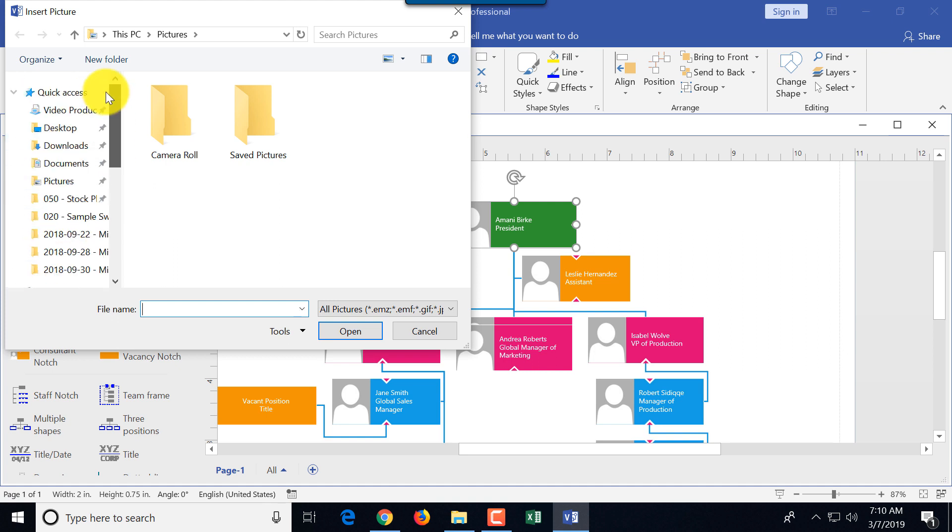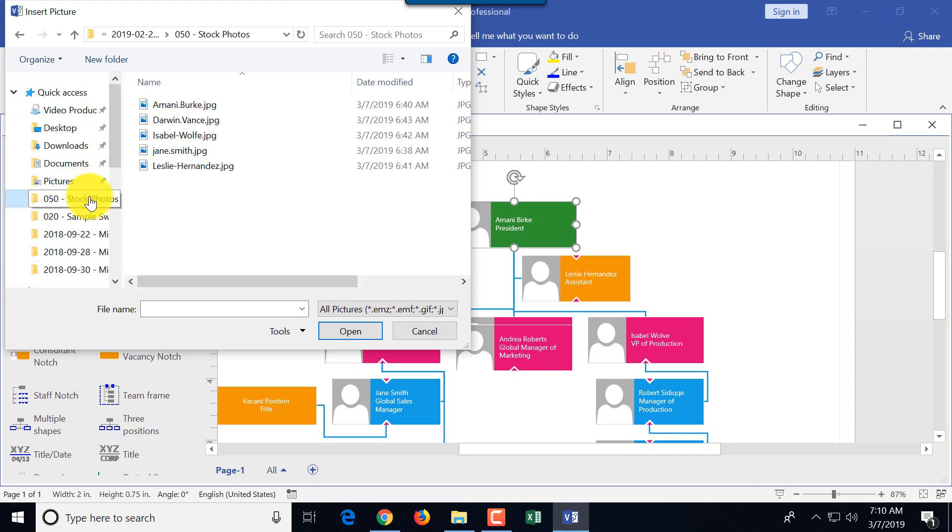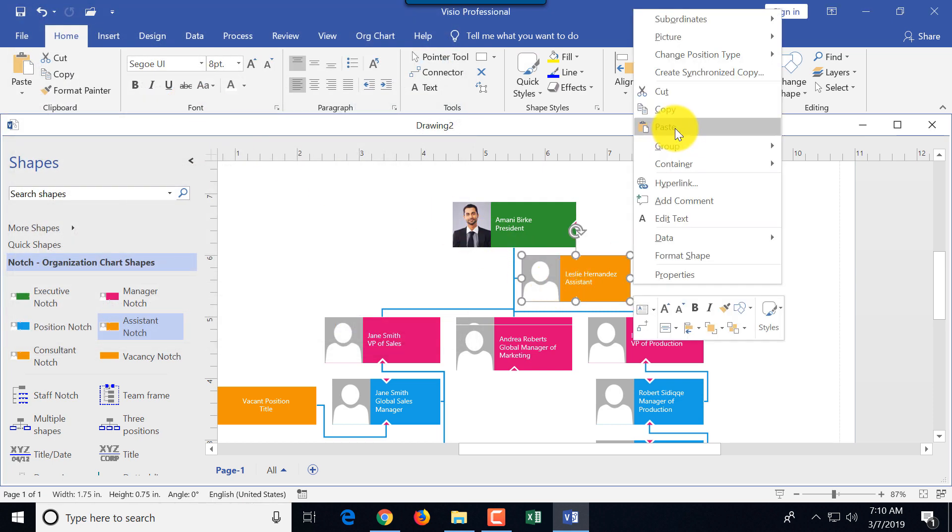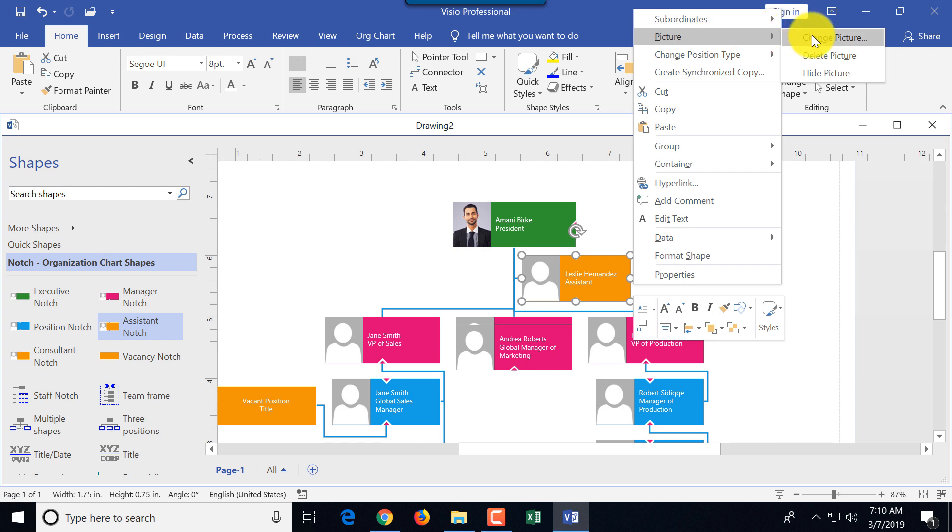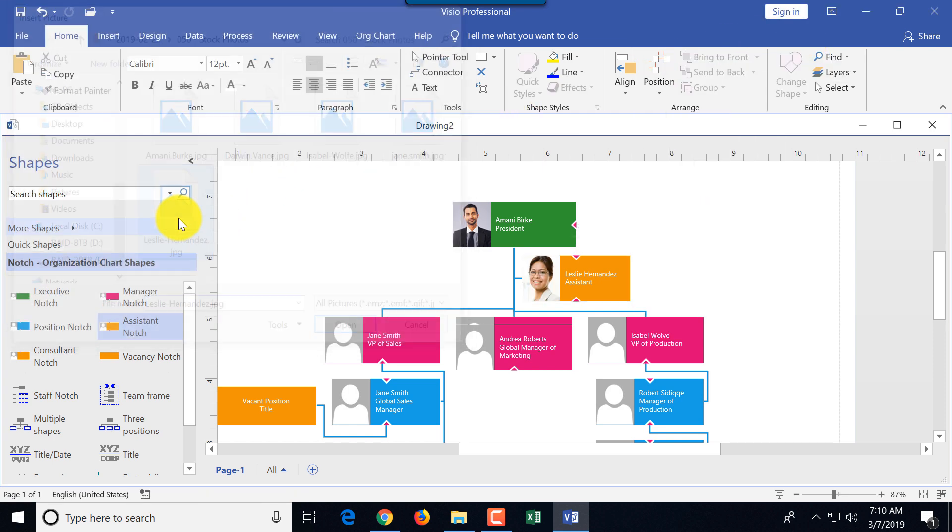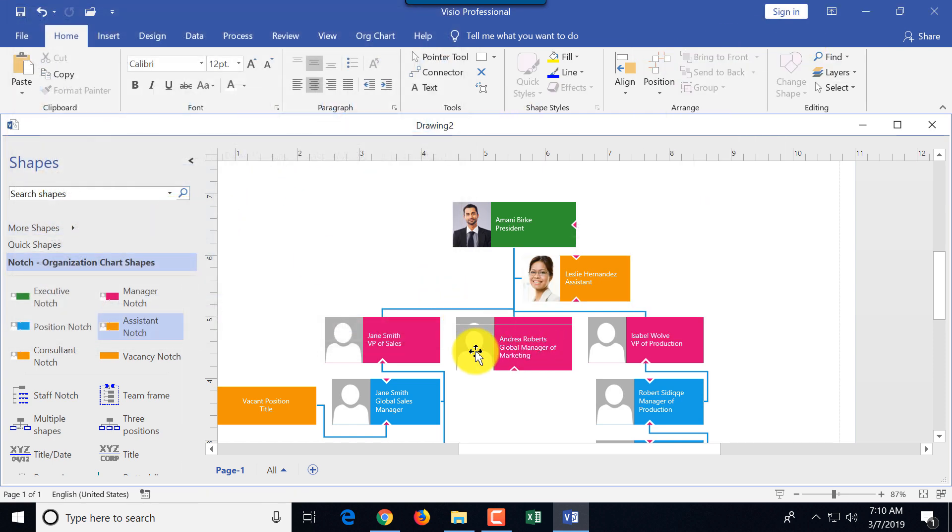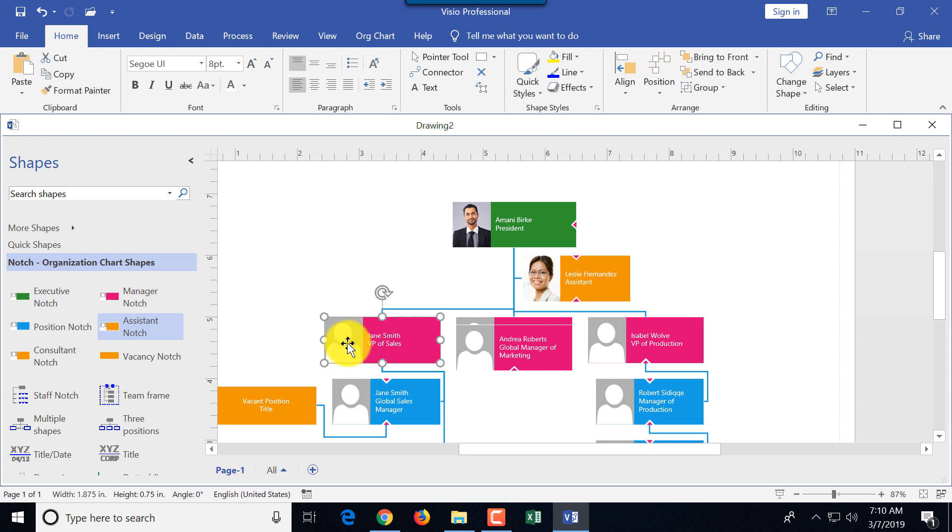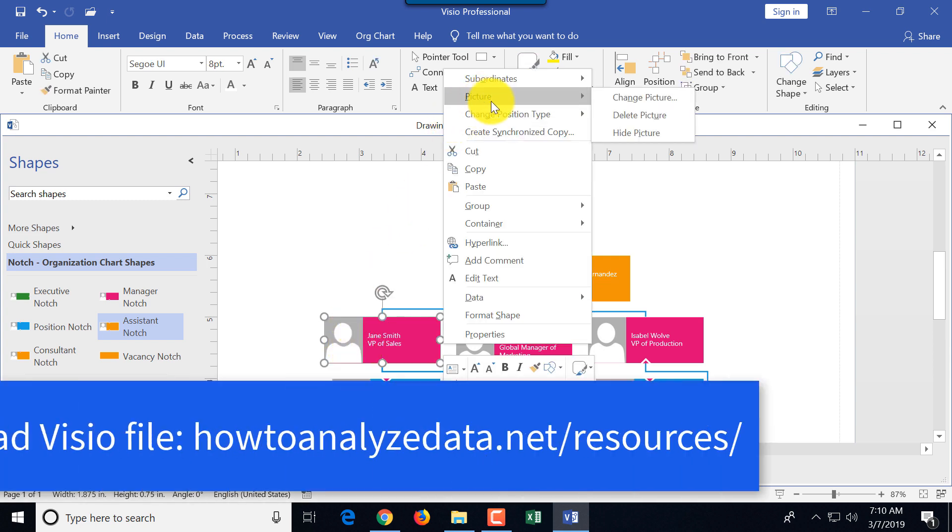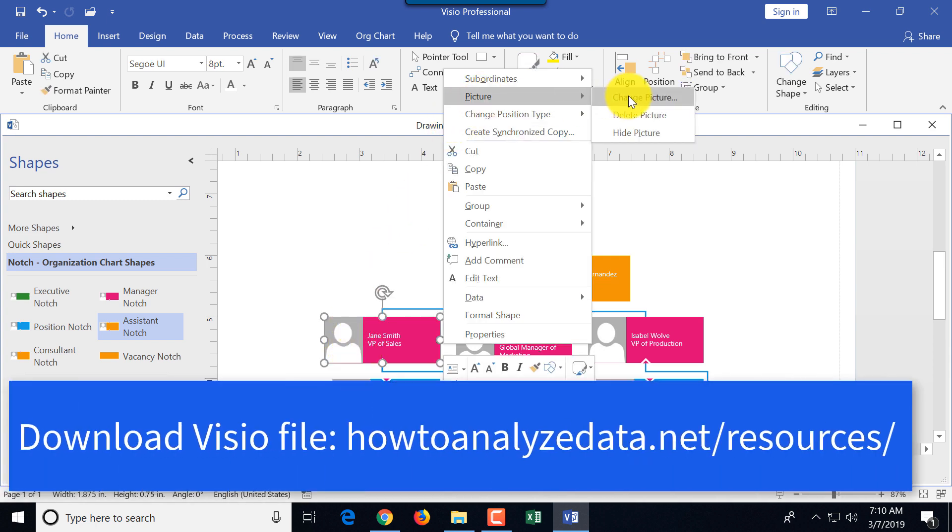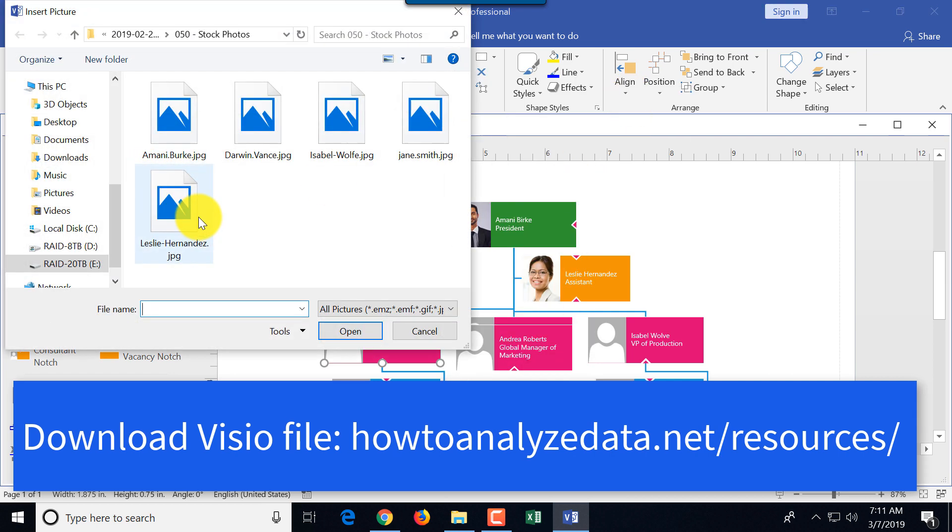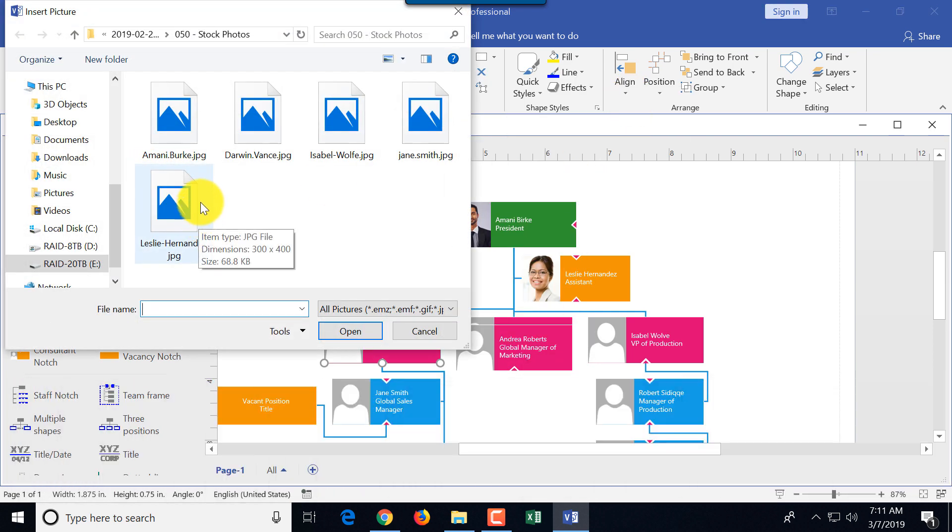What we're going to do, we will look at a couple of the stock photos. This is Amani Burke, we'll just insert Amani, then we'll do the same thing for Leslie. I just need to find Leslie. Then we will have Jane here. And I'll do it in fast forward so you guys don't have to see me struggling because it's the same operation.